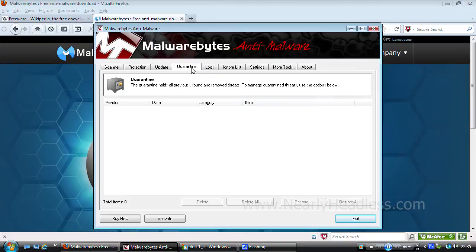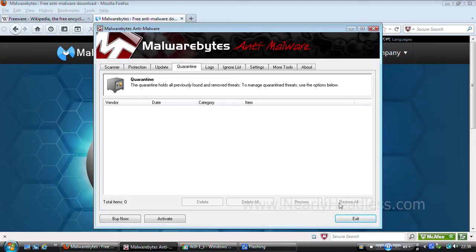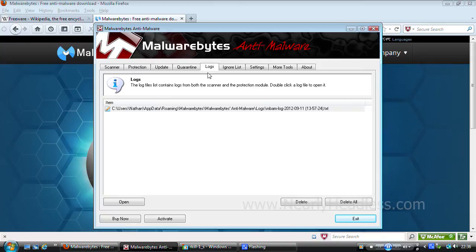Here we have quarantine where the viruses will go when detected, so you can decide how to manage them if you're not sure whether to delete them or not in case it will affect programs or files you want to keep. Here we have logged information about things detected in scans.